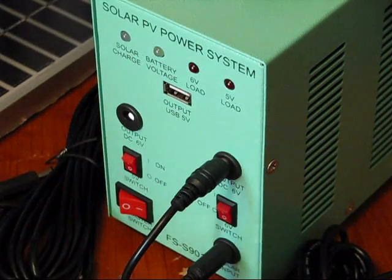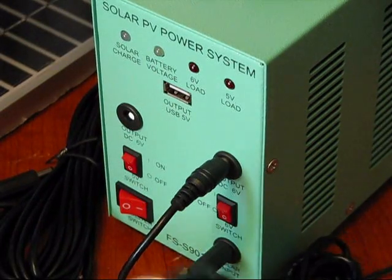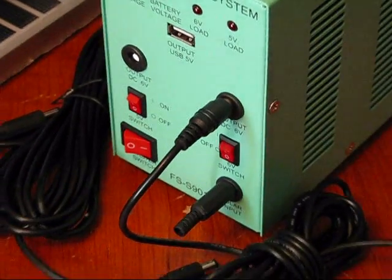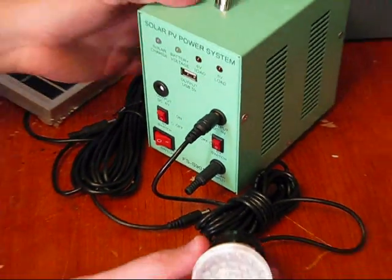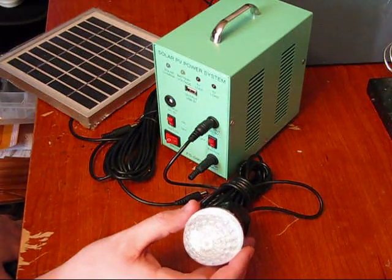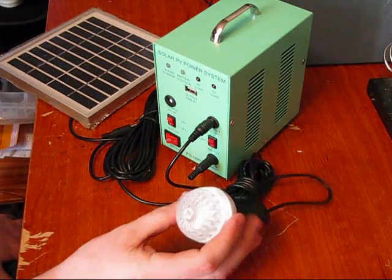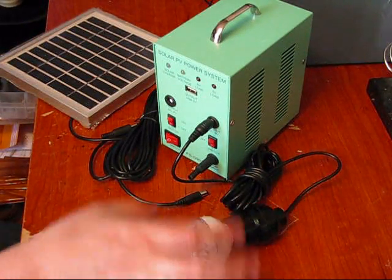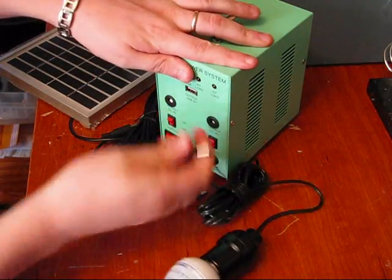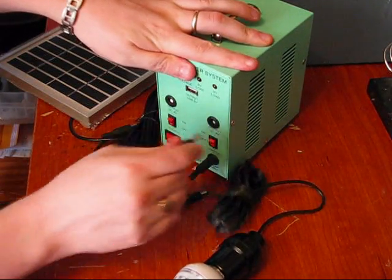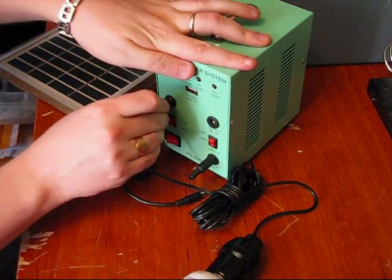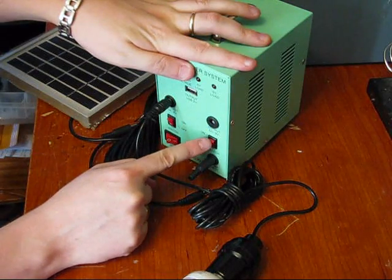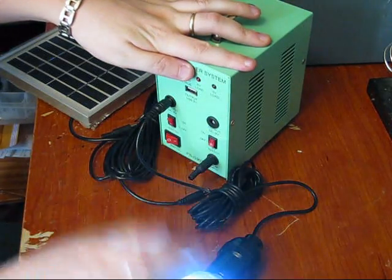But right now I'm going to show you the 6 volt, 1 watt bulb. Now keep in mind that this bad boy is a 4 amp hour battery. So right now, this plugs in right here or right here, it doesn't matter. 6 volt DC output. Let's turn it on.